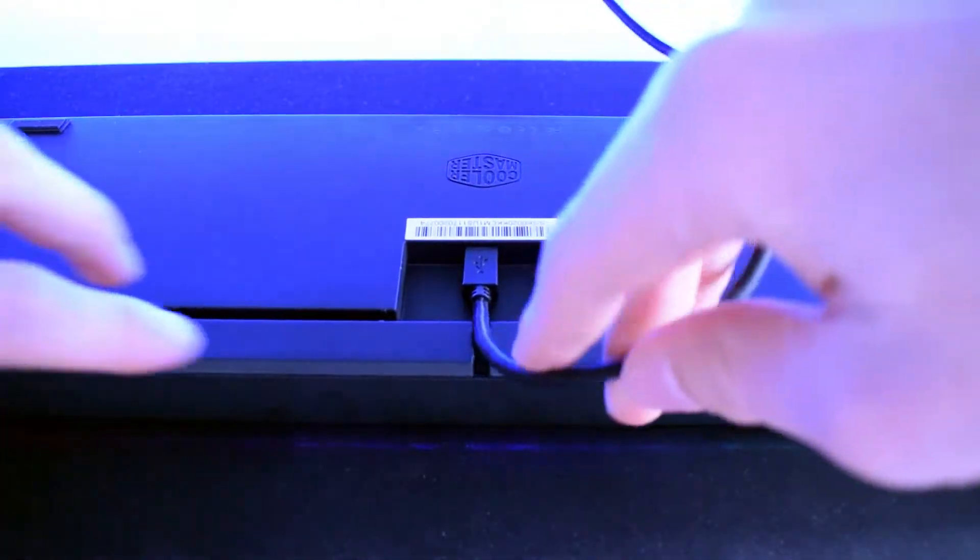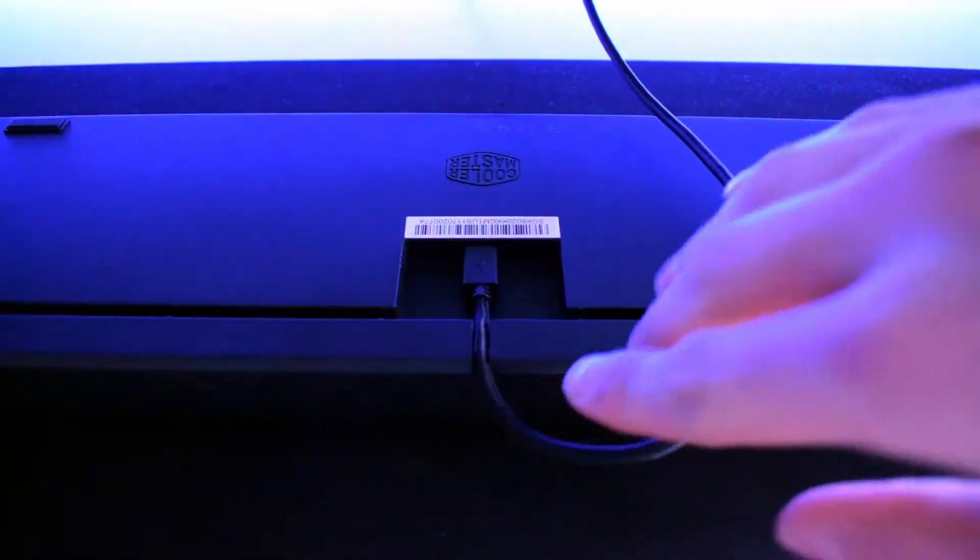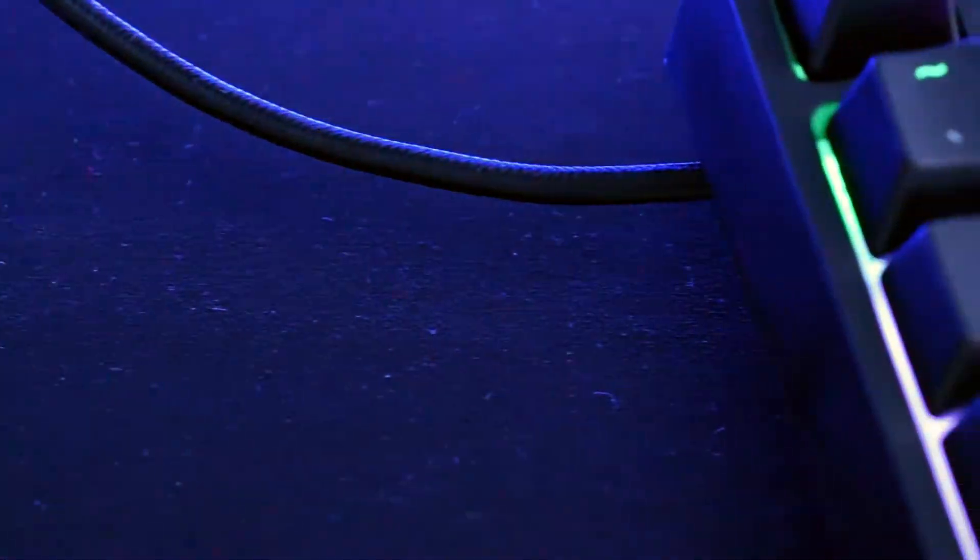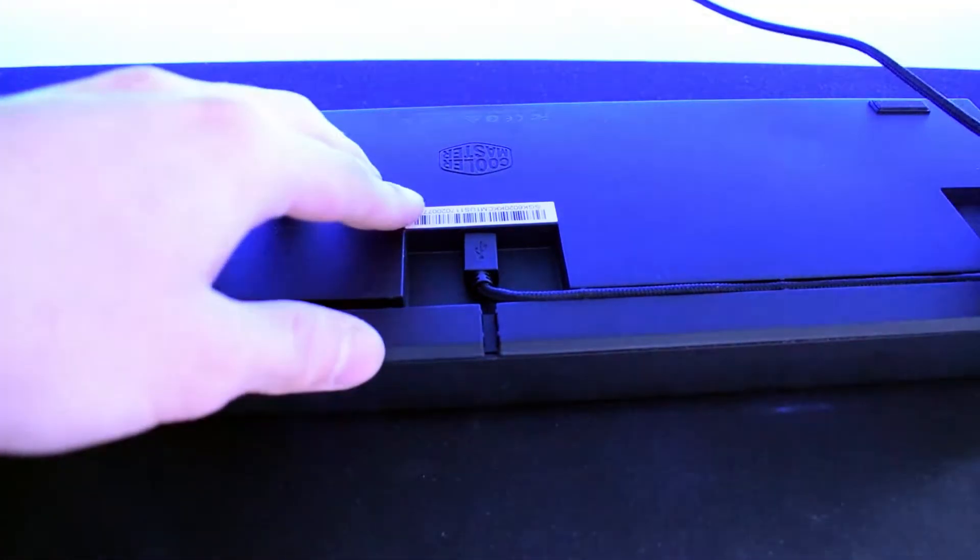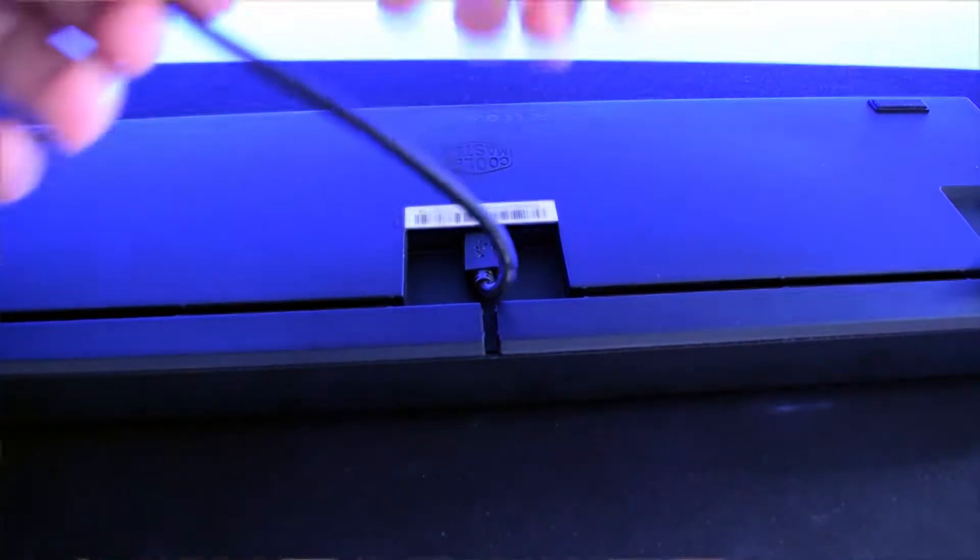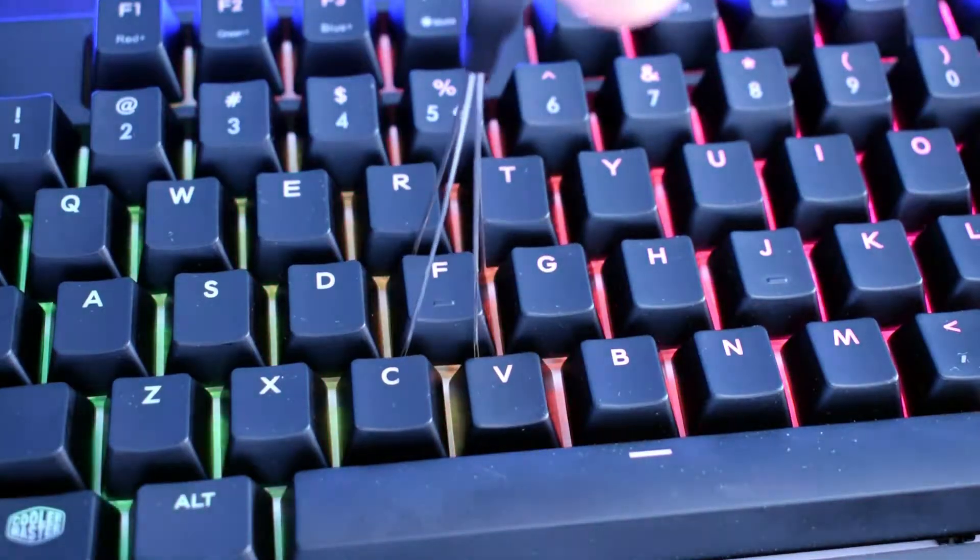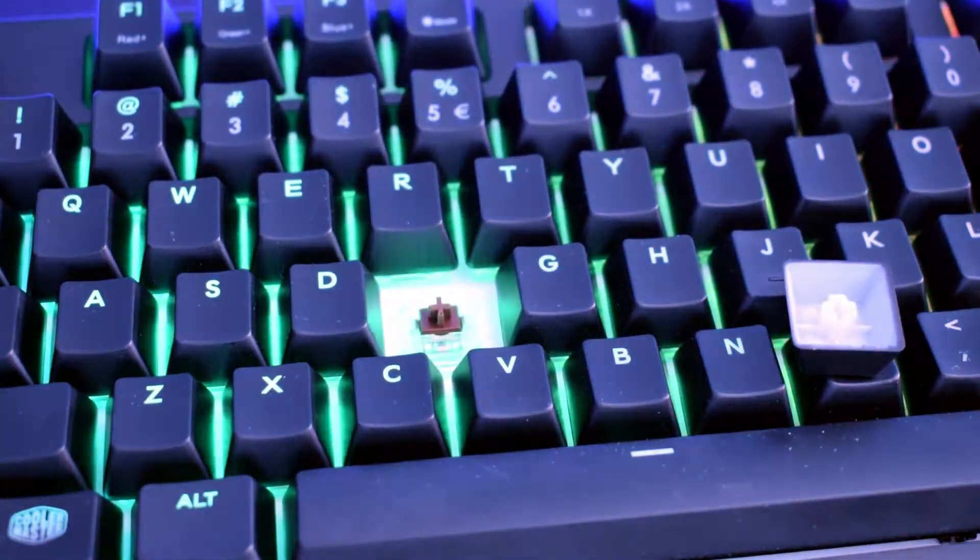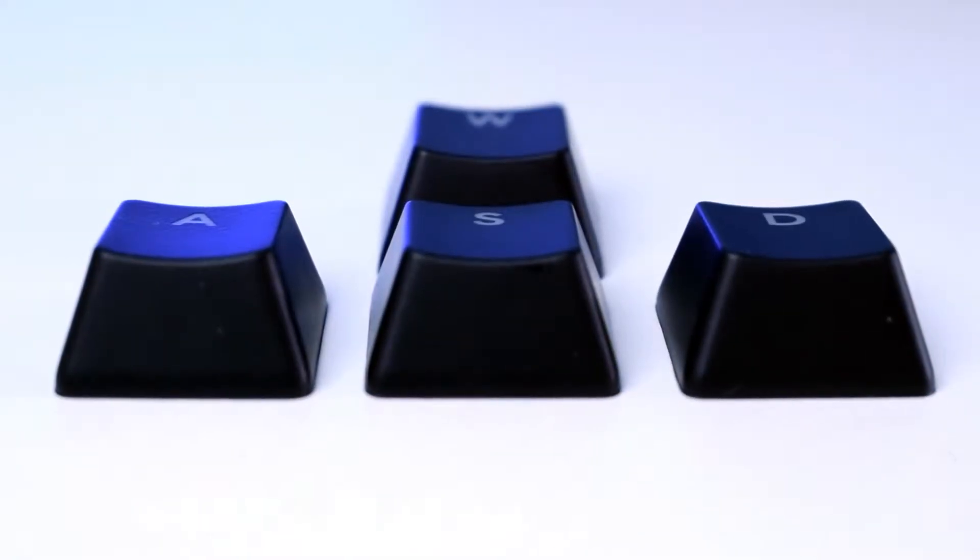On the underside of the keyboard there's a cable management groove that allows you to route the wire in the center, to the left or to the right side of it. I also really appreciate the detachable sleeved cable which is 1.5 meters long. The keycaps are quite good quality, and what's more the whole keyboard doesn't collect too many fingerprints.